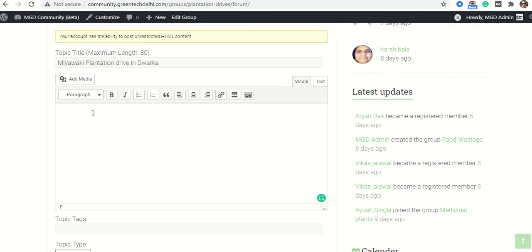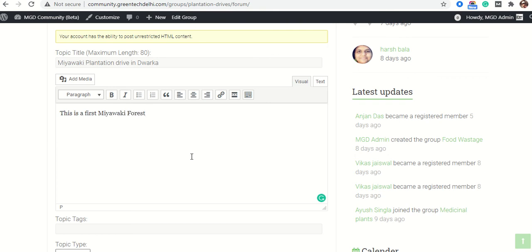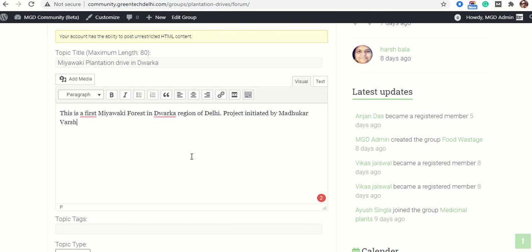Then I will write some description of this event. This is Miyawaki — this is the first Miyawaki forest in the Dwarka region of Delhi. Project initiated by Madhukar Varshney. So this is the description I have written.